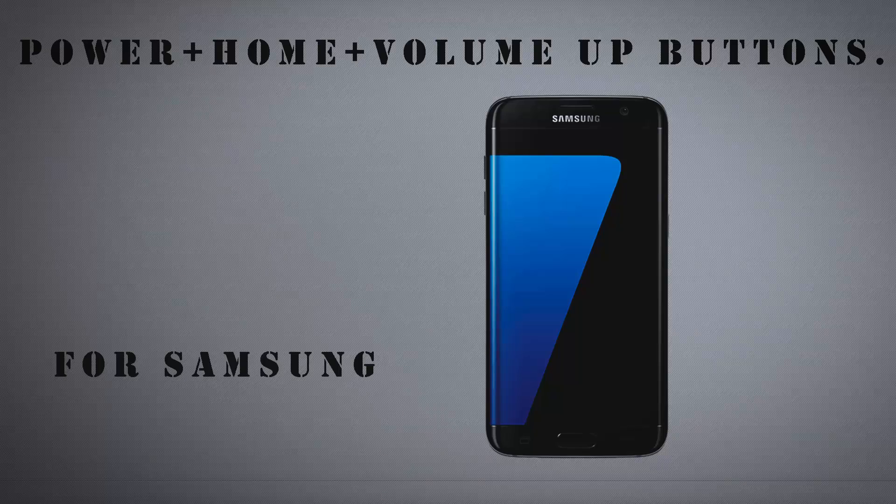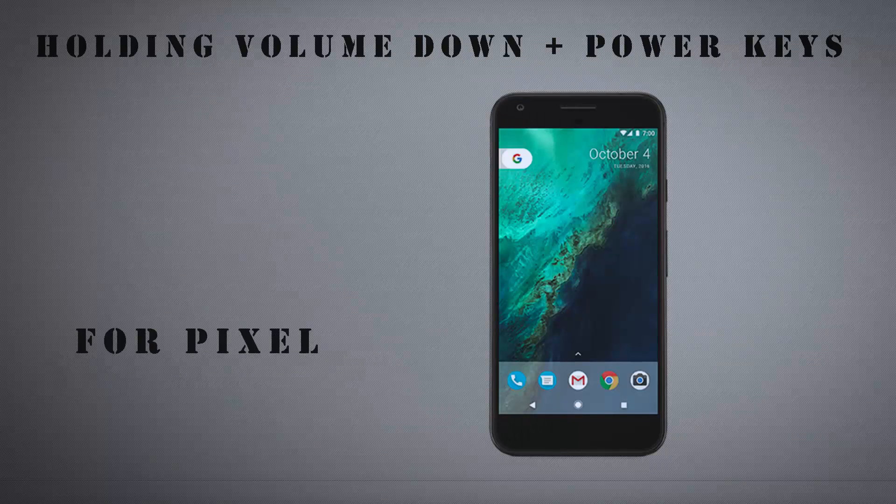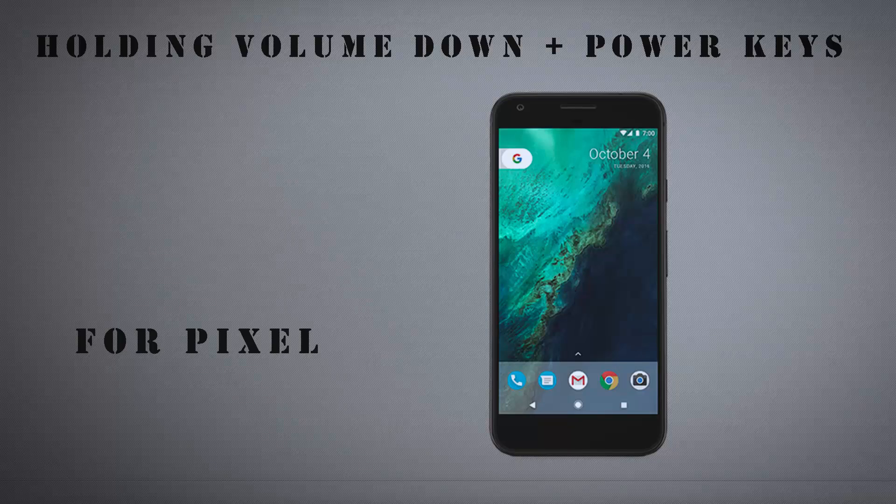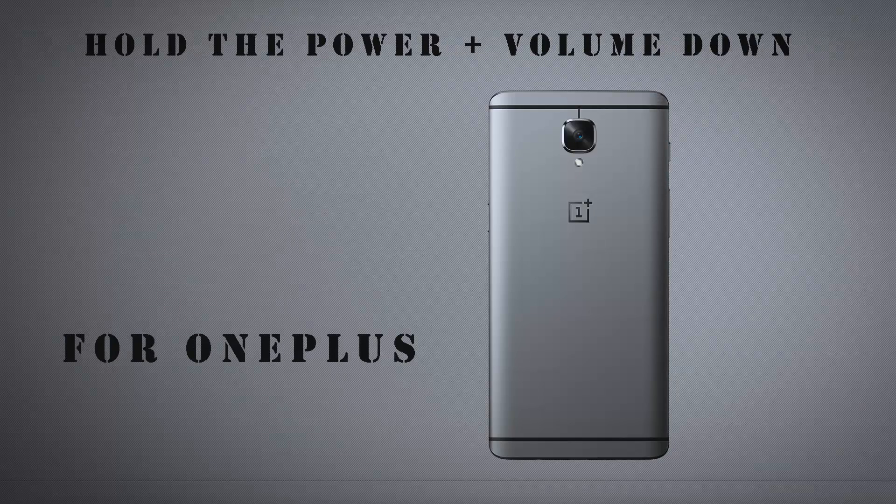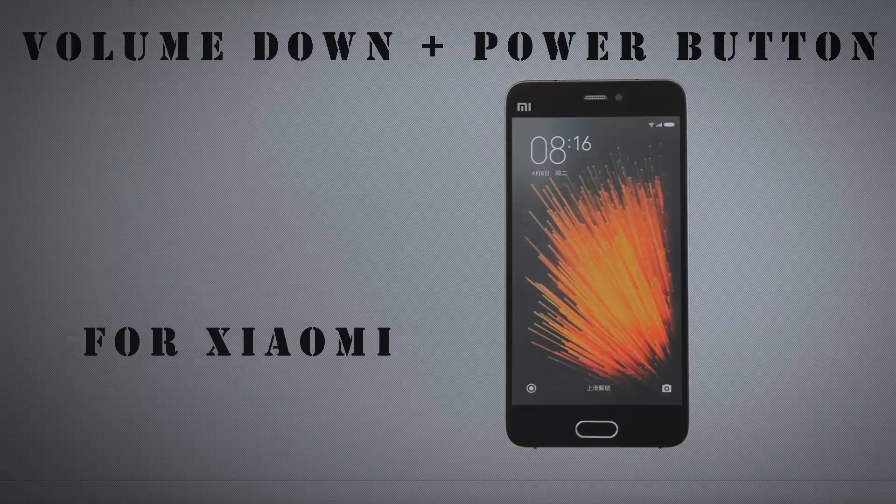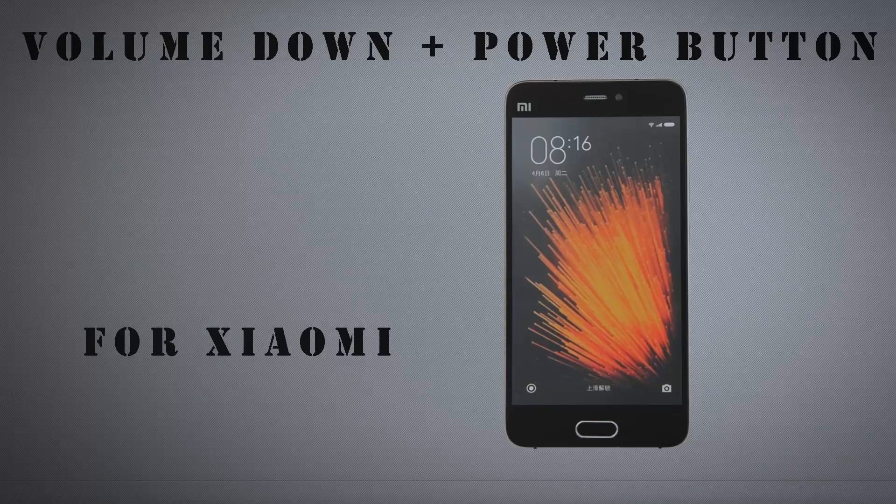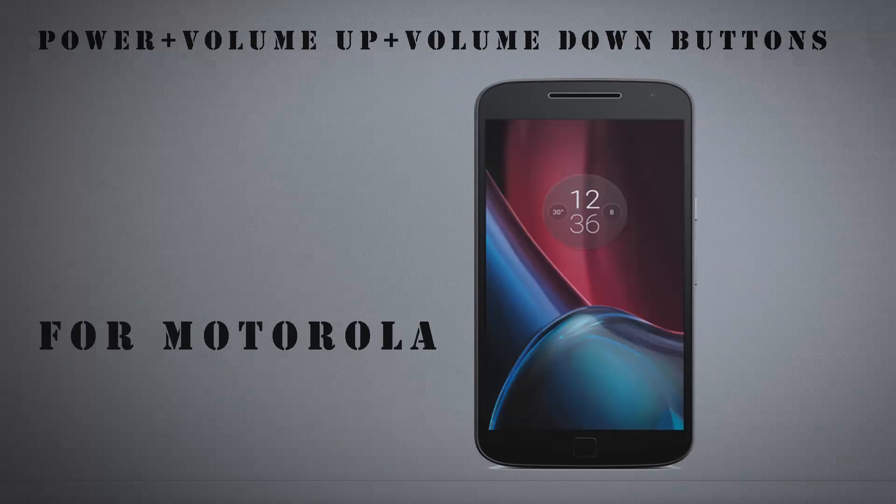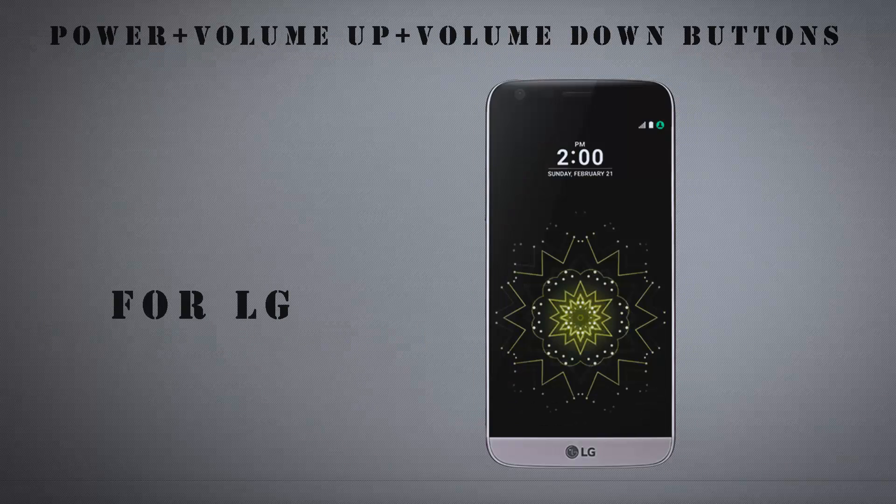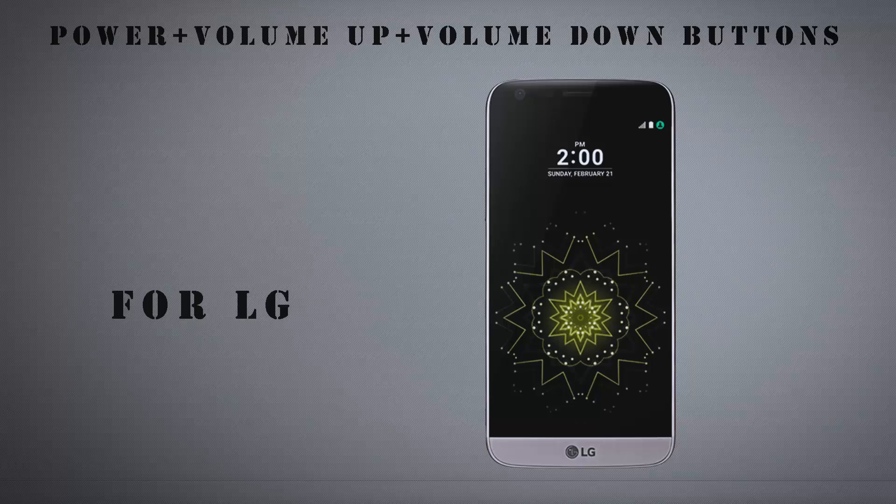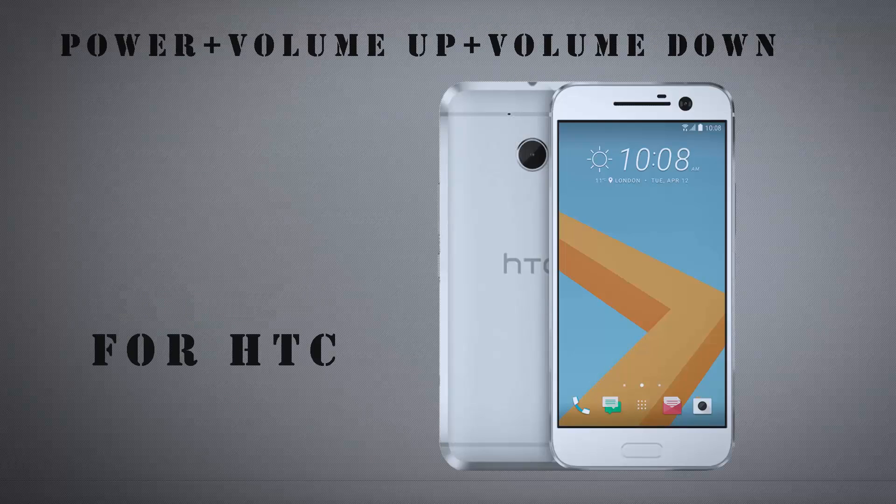For Samsung, for Google, for OnePlus, for Xiaomi, for Moto, for LG and for HTC.